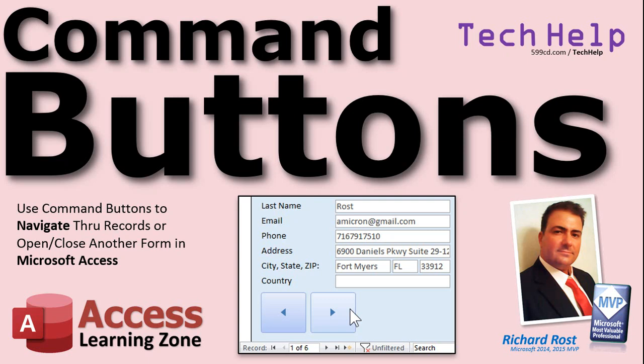Welcome to another Tech Help video brought to you by AccessLearningZone.com. I am your instructor Richard Rost. In this video I'm going to show you how to use command buttons to navigate through records, close a form, or even open another form in your Microsoft Access database.